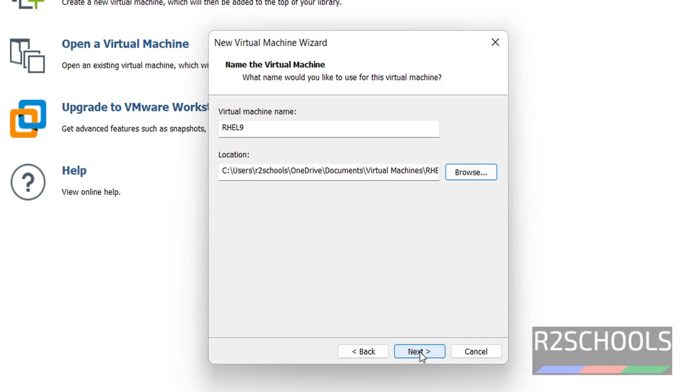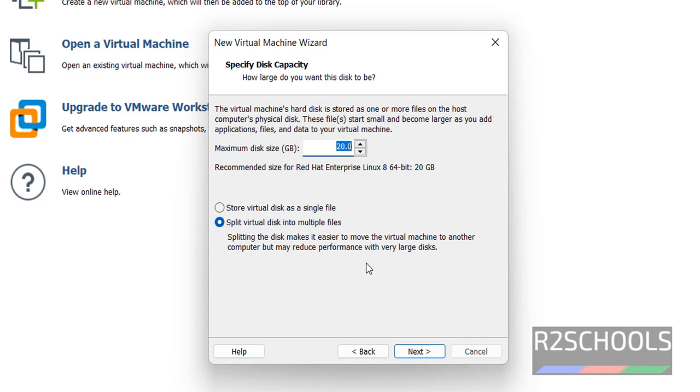Then click on Next. Here we have to provide the disk size. I am giving 40 Gigabytes. Then click on Next.